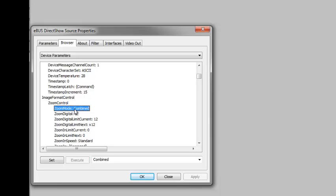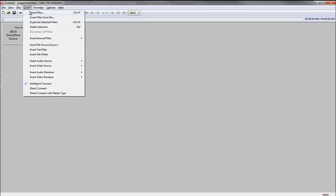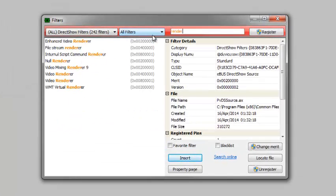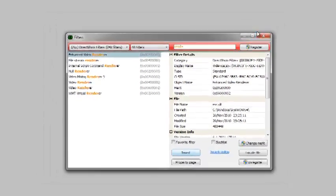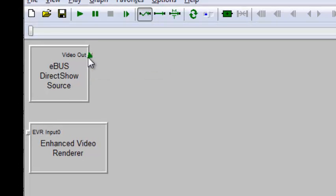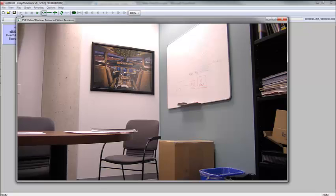It is recommended that you configure the filter and device before connecting the filter's output pin to another filter. To display the incoming video, add the enhanced video renderer, a standard Windows component, to the graph. Now simply connect the output pin from the eBus filter to the input pin on the video renderer. Now press play. Video is now streaming from a GigE Vision or USB3 Vision device to a DirectShow created display window.